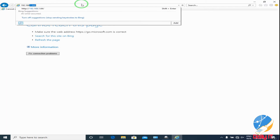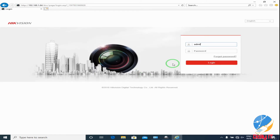Put the IP address of the camera in the browser. The username by default is admin, and the password is the one we set at the activation time. Then login.